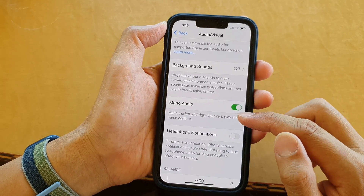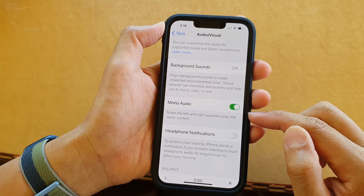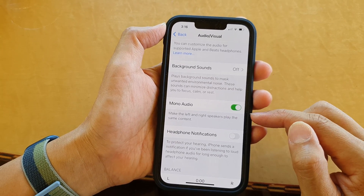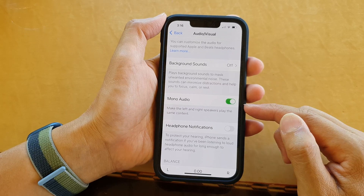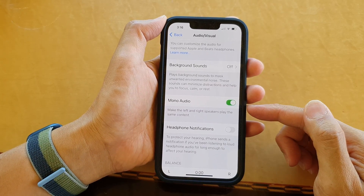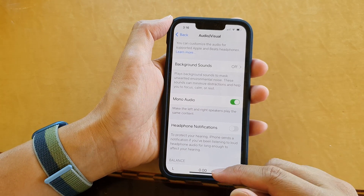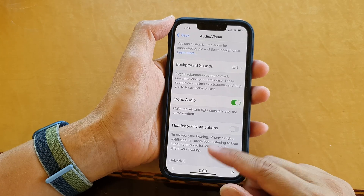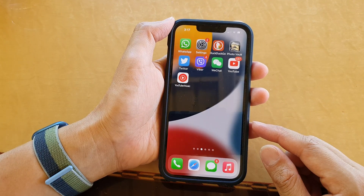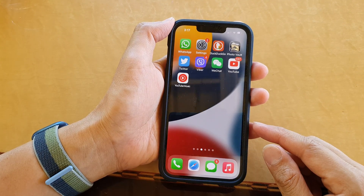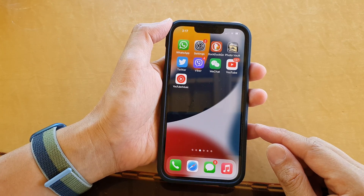This will make the left and right speakers play the same content on your device, whether on your headphones or the speaker. That's it — swipe up to go back to the home screen. Thank you for watching. Please subscribe to my channel for more videos.